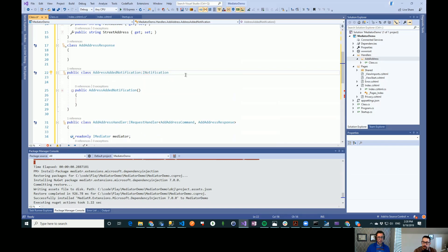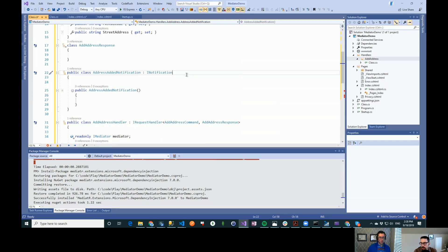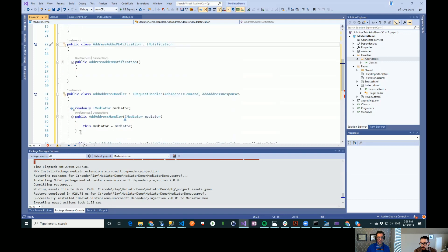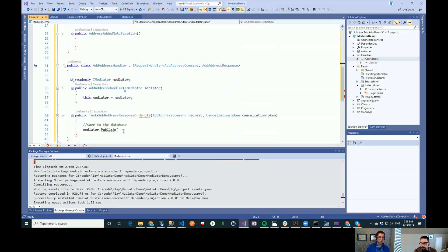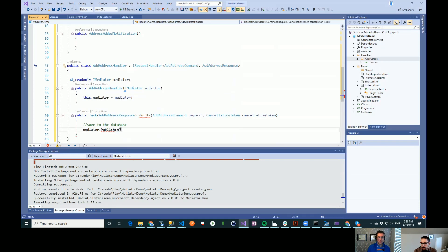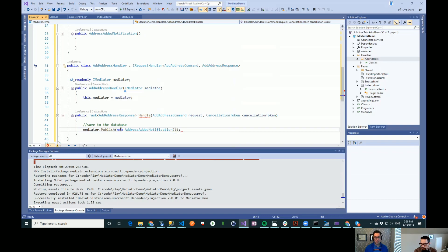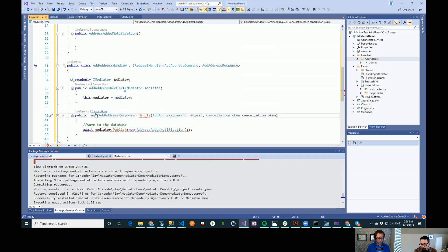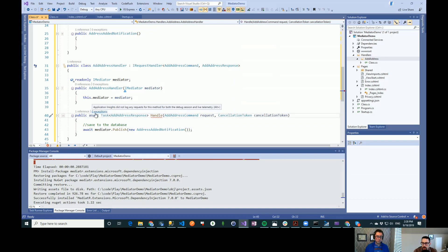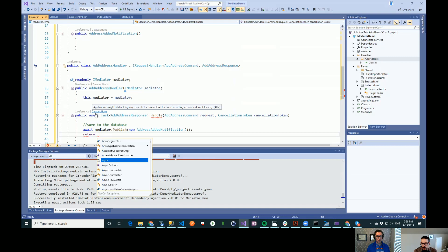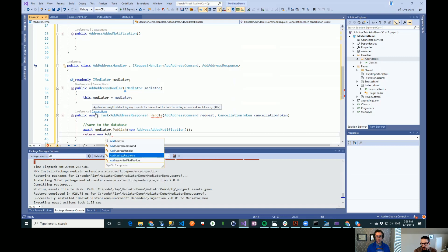And you'll notice that INotification doesn't take any types in. And that's because we don't expect any response from a notification. Because this system down here doesn't know who it's publishing to, there's no way for it to know who to get messages back from. So we keep that separate. So we're going to publish a new address. And then in here we'd give whatever properties that we wanted to do. All these methods are asynchronous now.